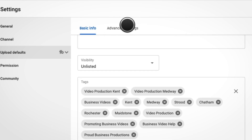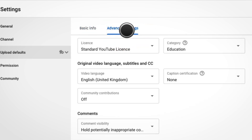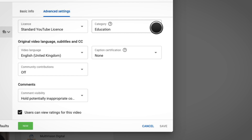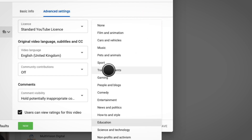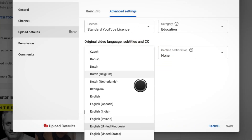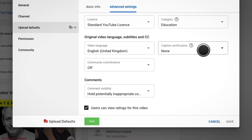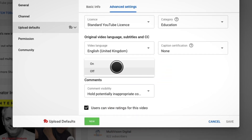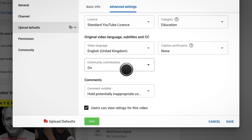You might have noticed that there is also a tab for advanced settings. There are a lot of options in here that you should never have to worry about, but a few you want to check out are: category — this helps YouTube understand the subject of your video; video language — this is for YouTube to provide you automatic subtitle transcriptions; and community contributions — this allows your viewers to write subtitles in foreign languages for your videos.